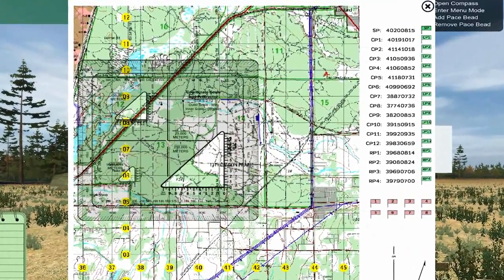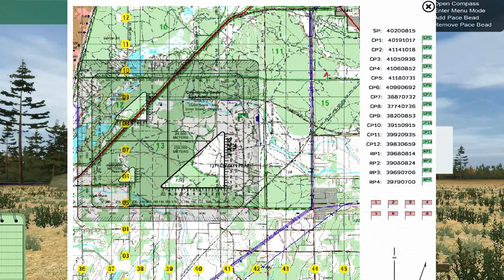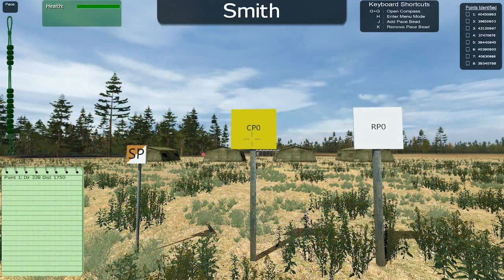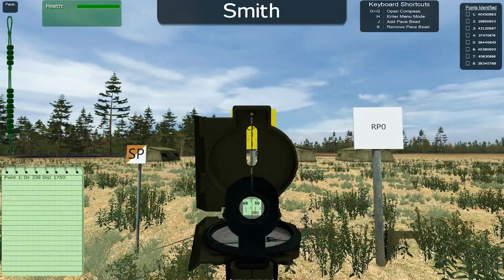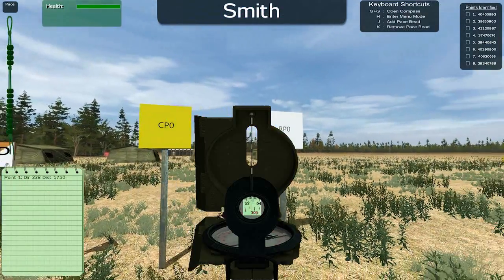Click Show Map to open up the map and protractor. Map view includes a movable protractor, a list of known points with movable flags, and movable flags for each of your assigned points.